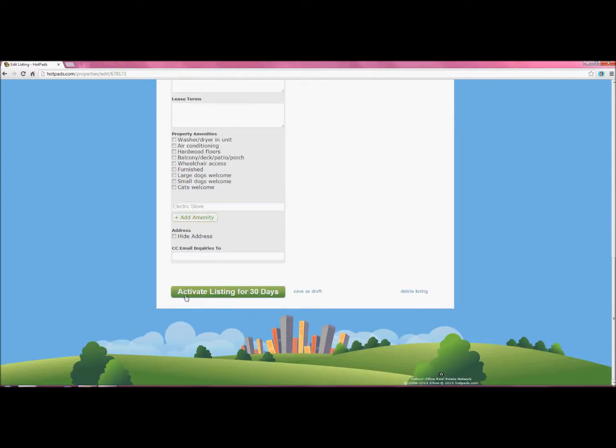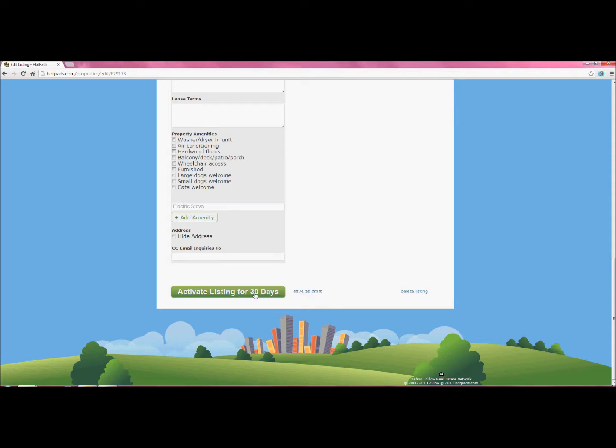Once you're done, you can click activate listing for 30 days. I'm going to click save as draft since this is not an actual listing.